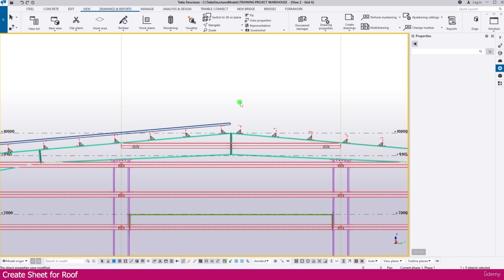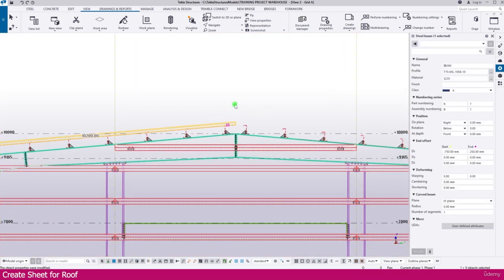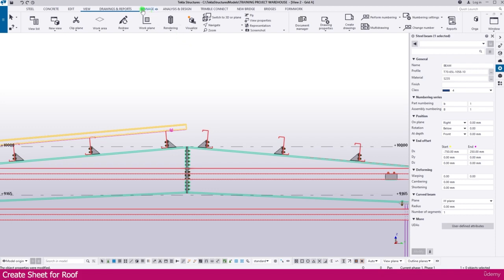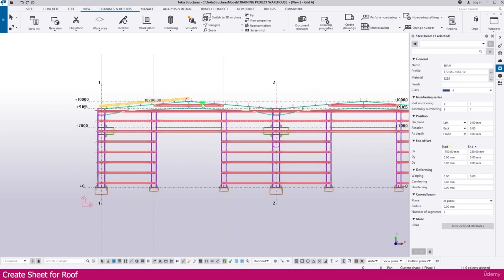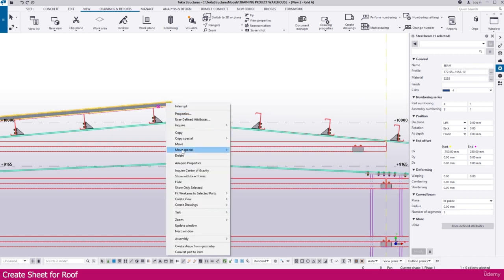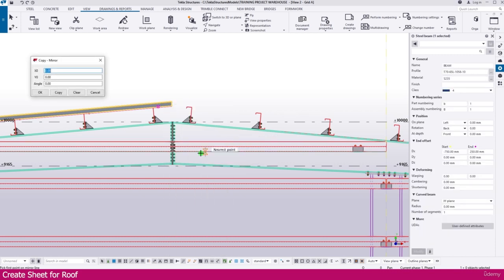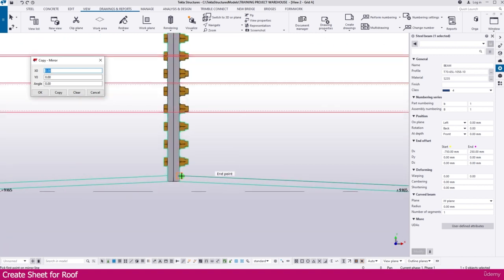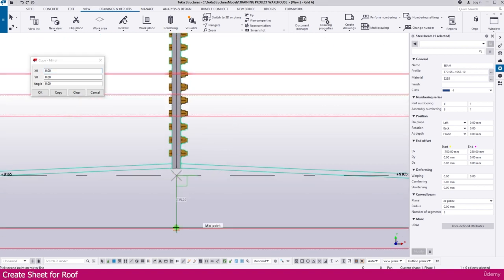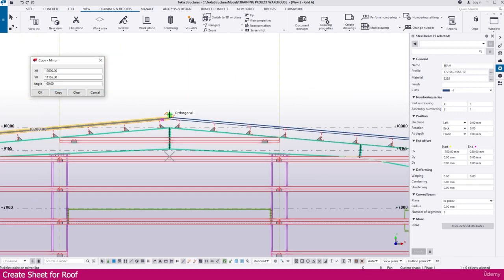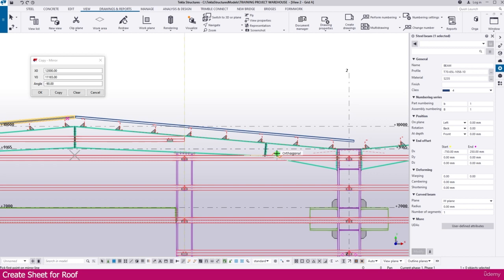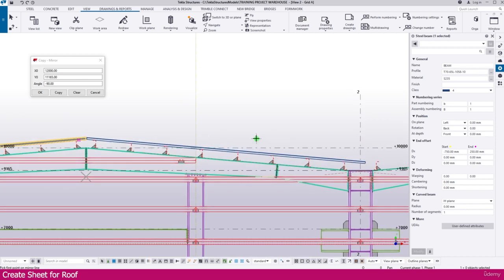Select this sheet, then go to View and select Work Plane — set it parallel to the view plane. Click outside to confirm. Then select this sheet, right-click, go to Copy Special, then Mirror. Click the middle point, then click again, then Copy. The sheet is now copied to this side also.